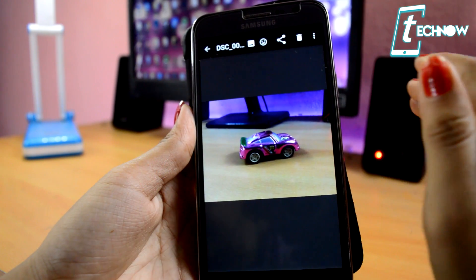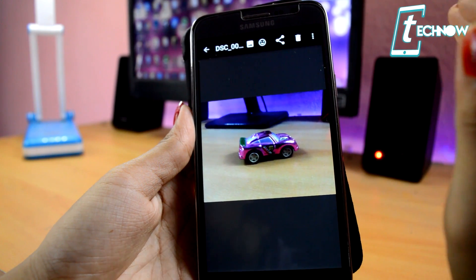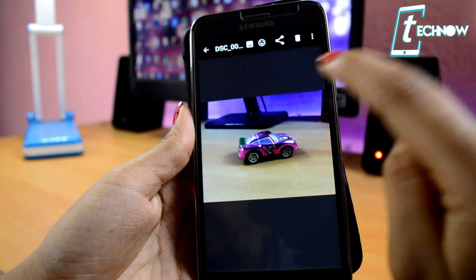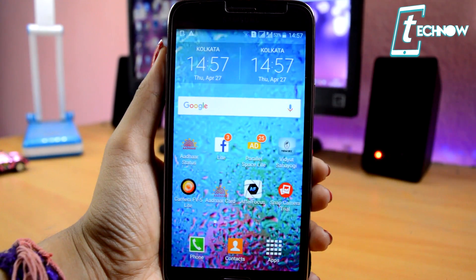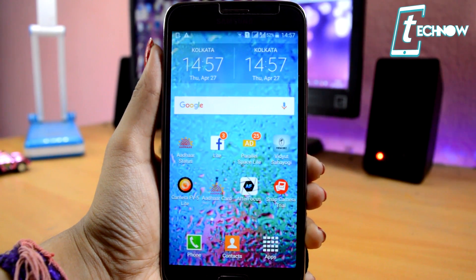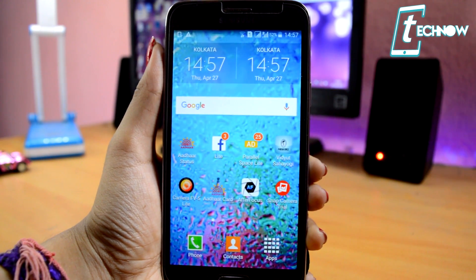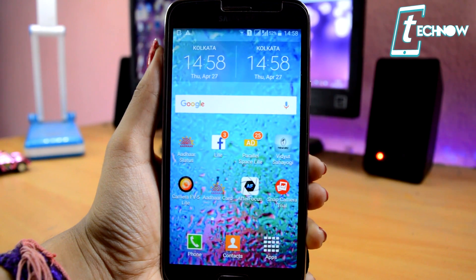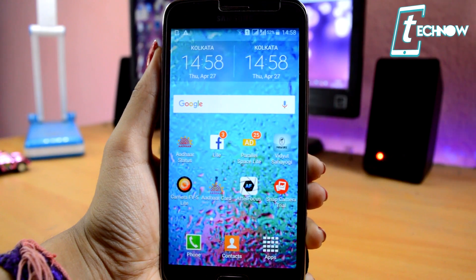Now, if you want to increase the background blur, there are a few other applications which I'm going to show you in this video. With those, you can increase the background blur of this particular picture. The next app we have is After Focus. We have already clicked a picture using Camera FV5, and now in order to enhance it and bring in more depth of field — to make that picture more DSLR-like — we just need this application called After Focus.